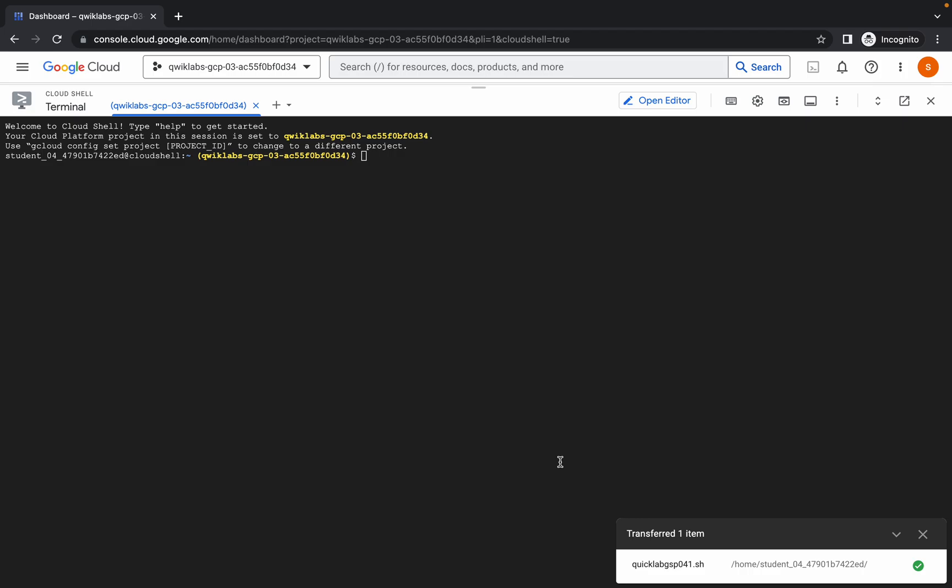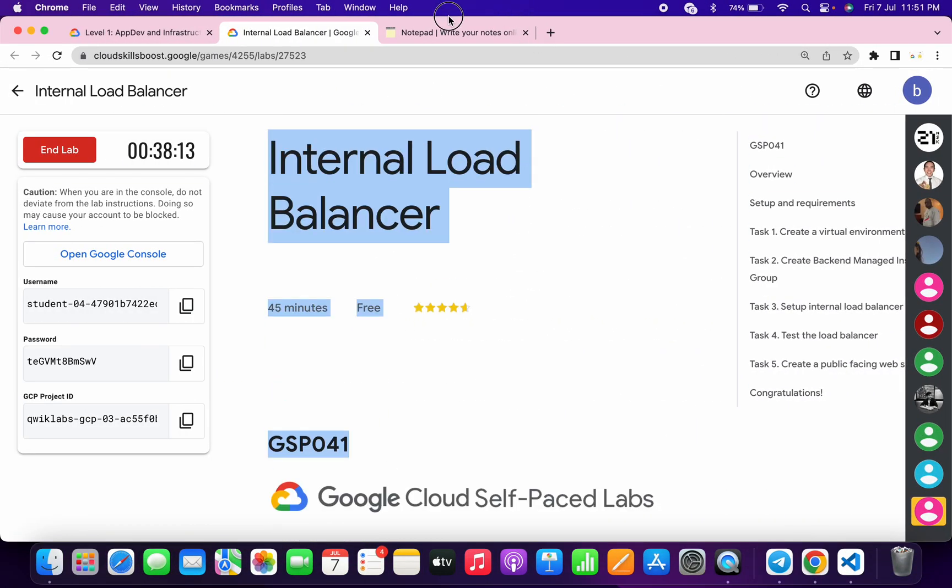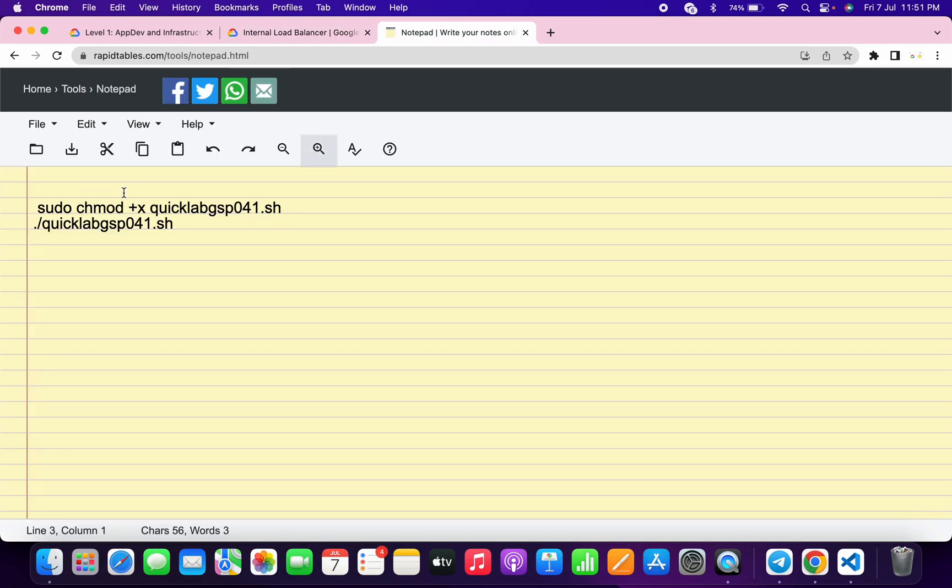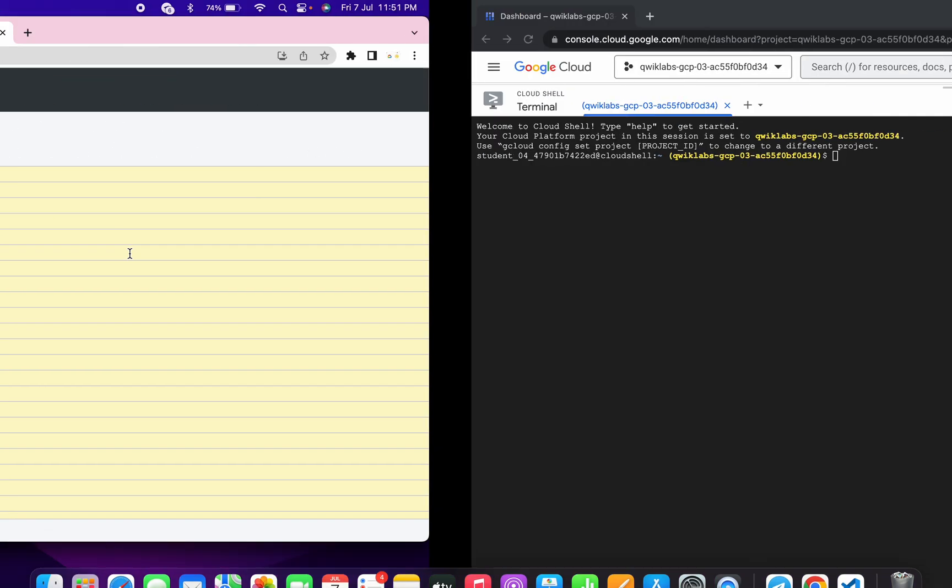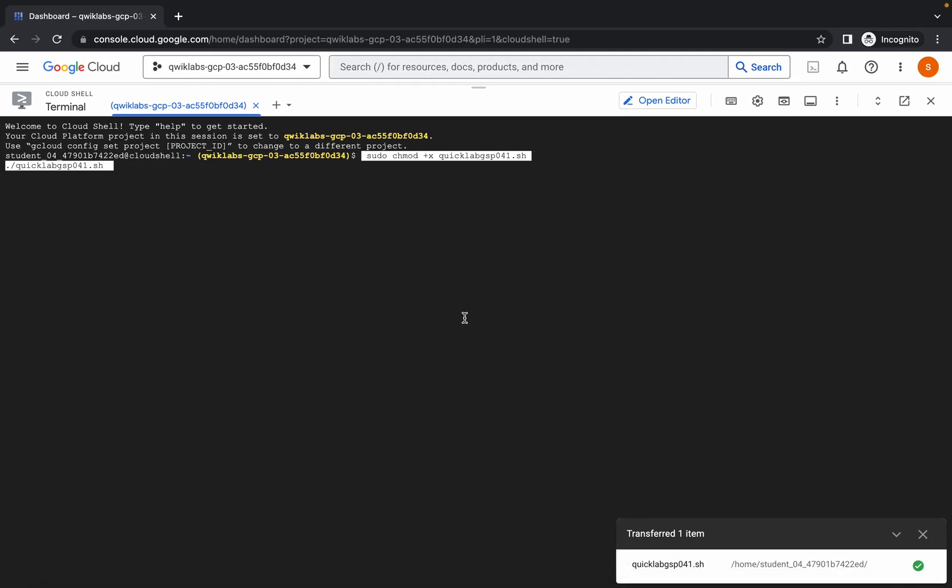Now in the description box I will share these two commands as well. What you have to do is copy both the commands and make sure that you are copying this full stop as well. Just make sure of that thing. Now just copy both the commands, come back over here, paste and hit enter.